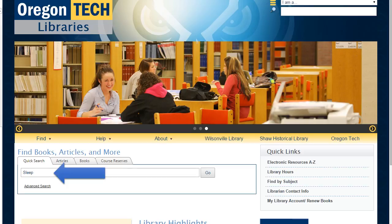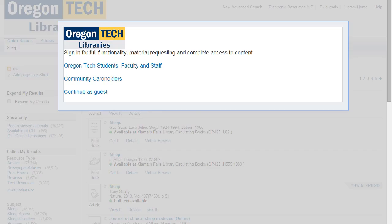The blue arrow points to where you can enter the term sleep and then hit search. You will be prompted to log in. This is the same information as you used for myOIT, Blackboard, and everything else Oregon Tech.